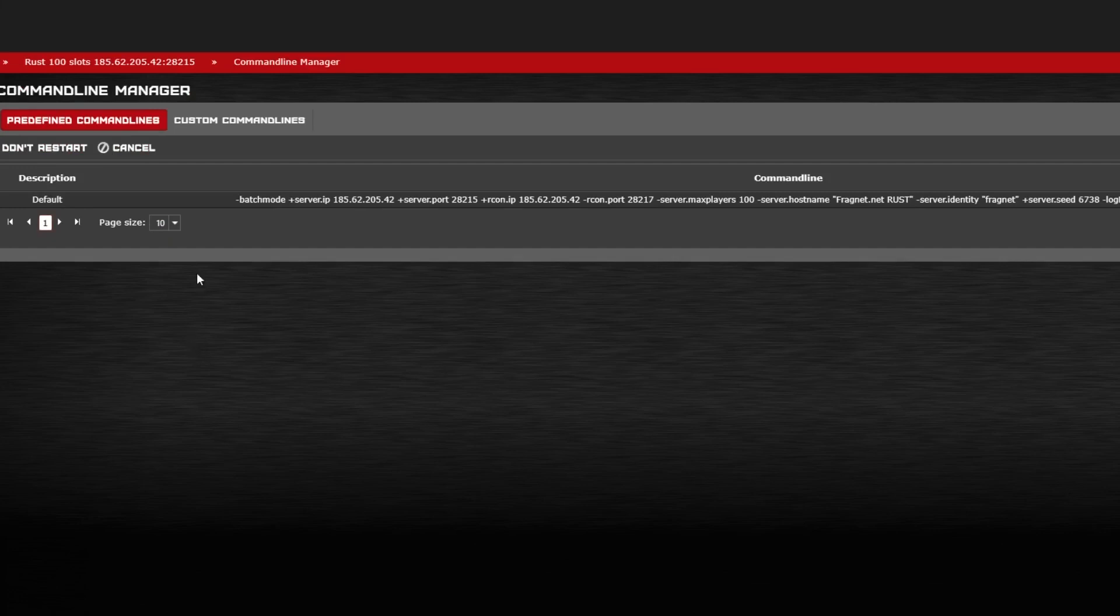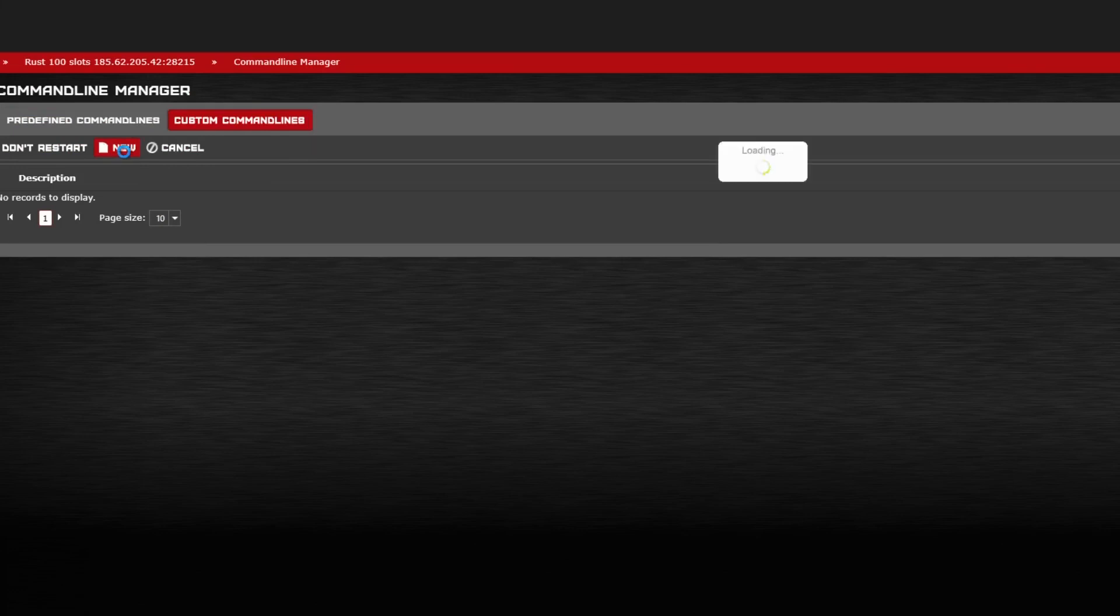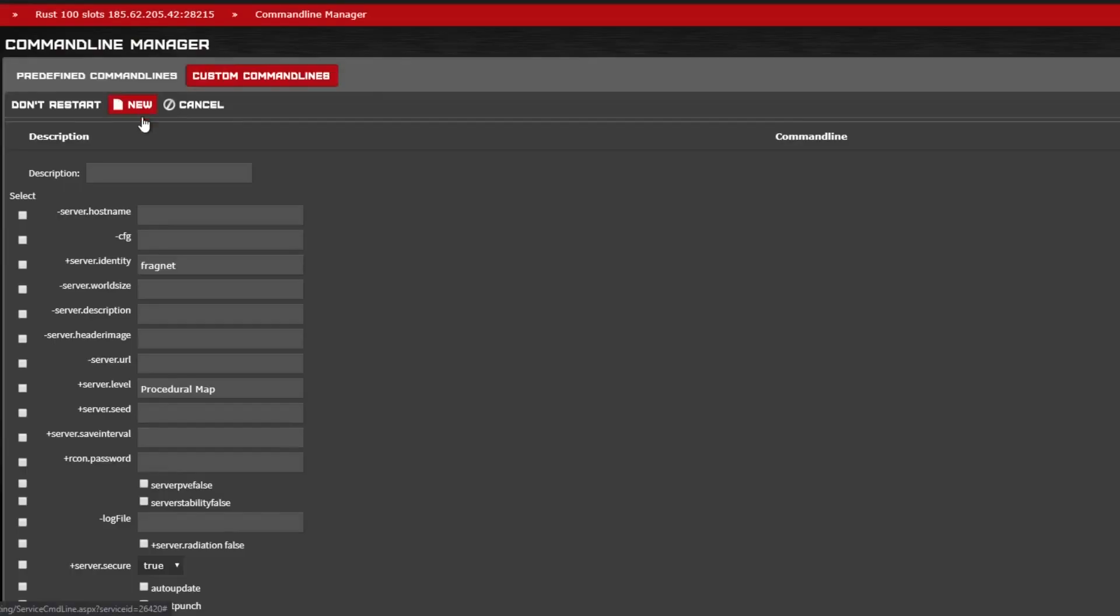Then you're going to go up to Custom Command Lines and New. From here, give your command line a name so you can easily identify it.